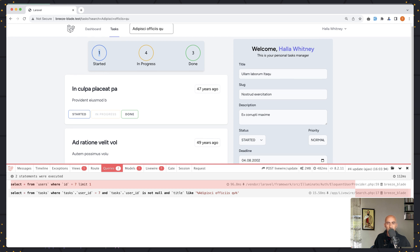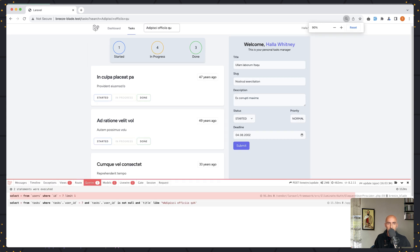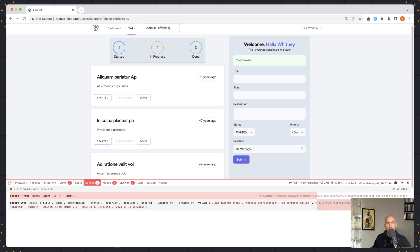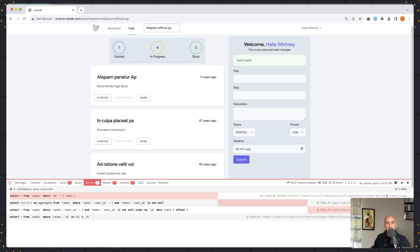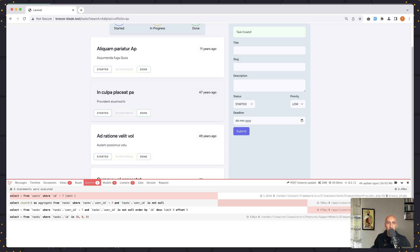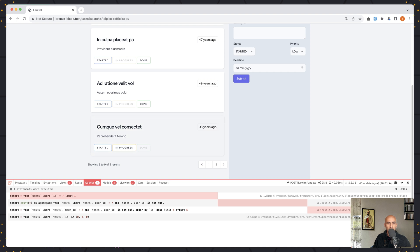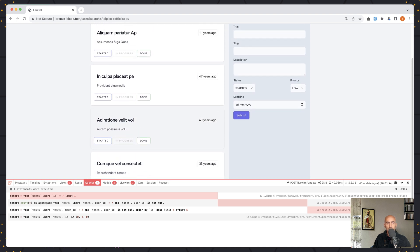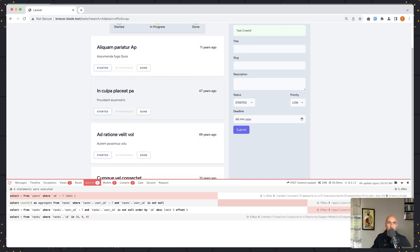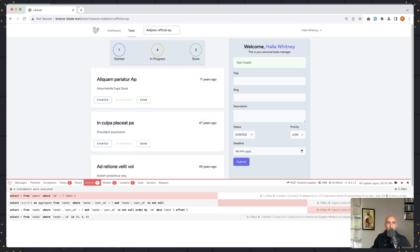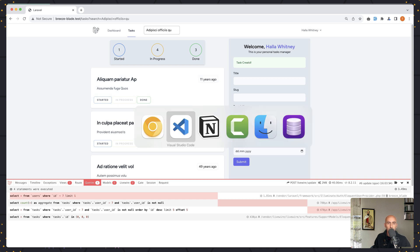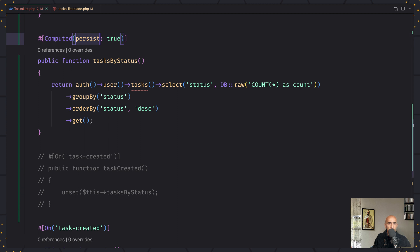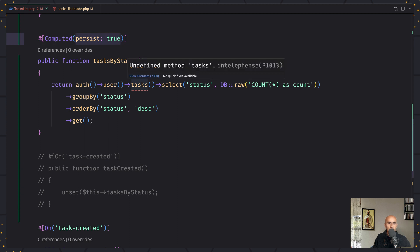If I click submit, a task is created. But here we still have one, four, three. If I scroll down, we have nine results, but the count component shows eight — one, four, three. That's because we have cached the tasks by status. I want to change that behavior.